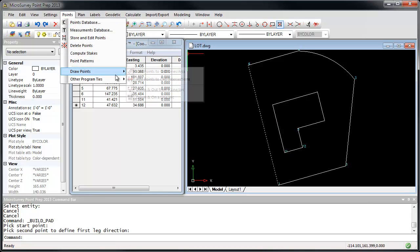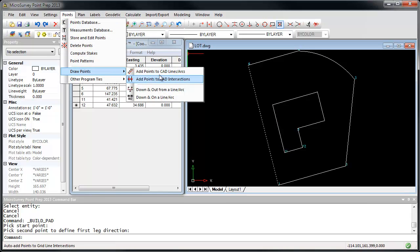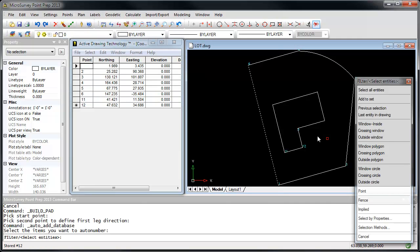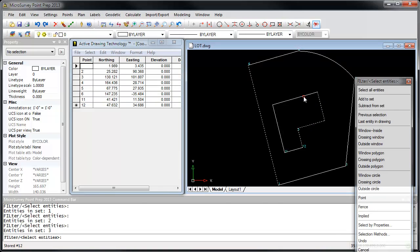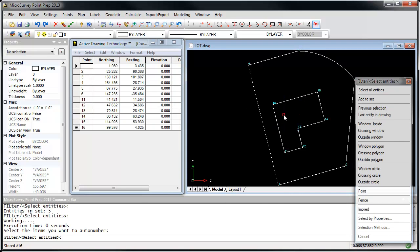So again, points, draw points, add points to CAD lines and arcs, select the line work, and they all get added to the database.